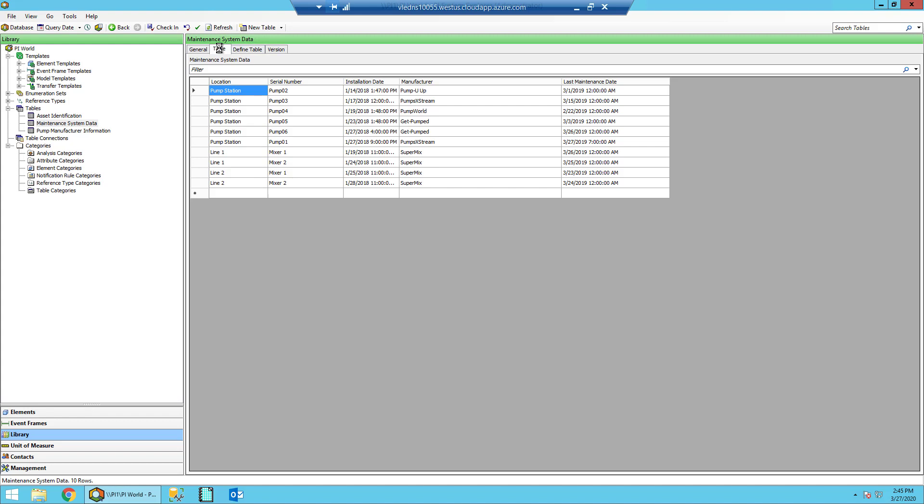Tables like this can be manually entered, but oftentimes come from external systems such as a Maintenance Database or other external data store. And those can be refreshed on a periodic basis based on how often that data changes.